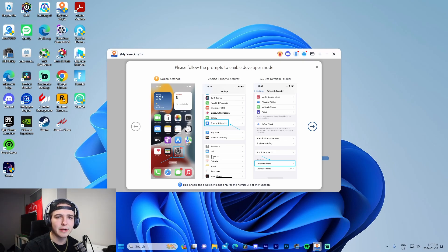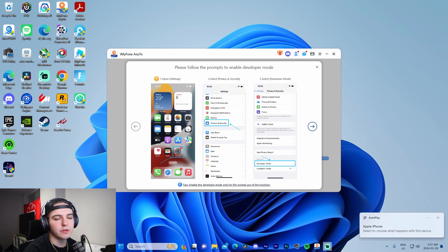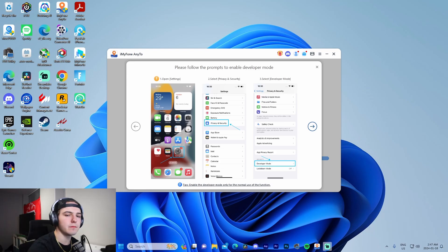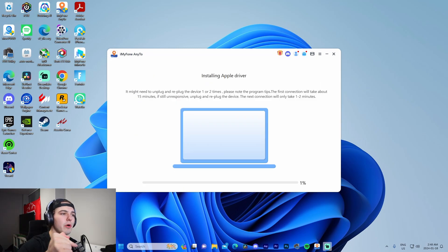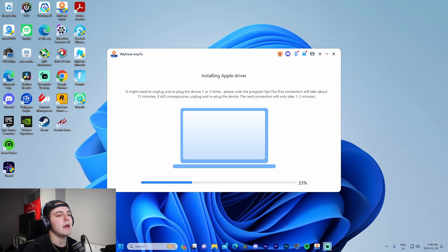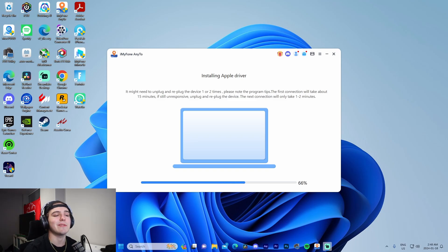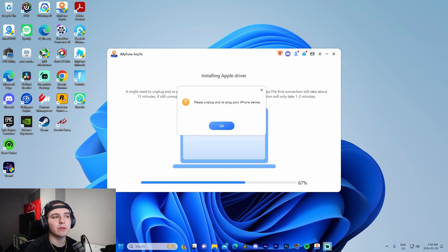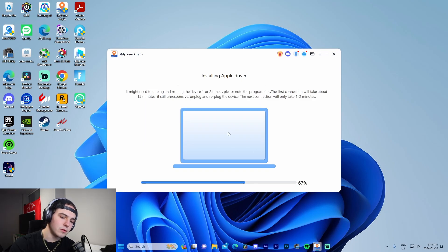My phone has restarted. It prompts us: 'Do you want to turn on Developer Mode?' We press 'Turn On,' type in our password, and just like that we have Developer Mode on. It's going to install the Apple driver — just give it a second to load up. This supports iOS 17; I'm using the latest version, so that goes to show it will work. Sometimes it makes you unplug and replug, so I'll do that.